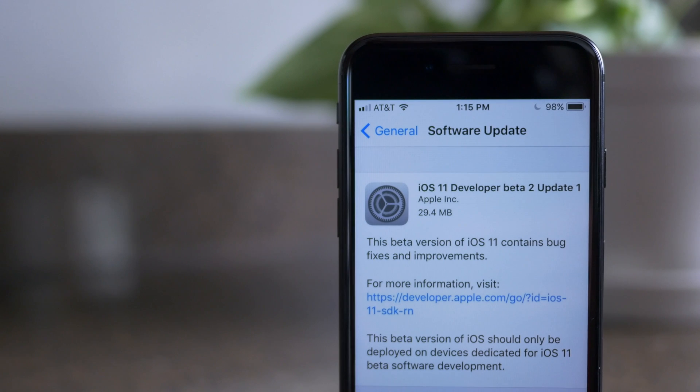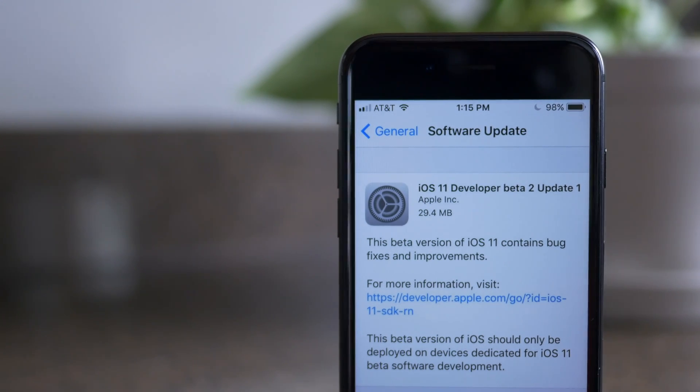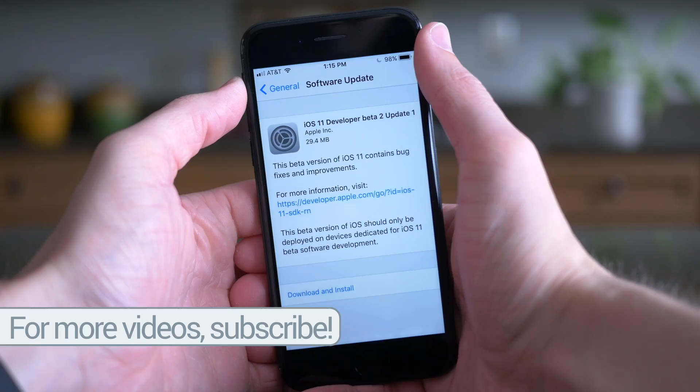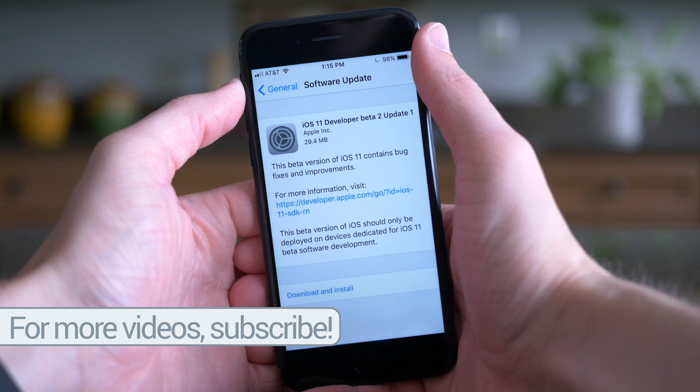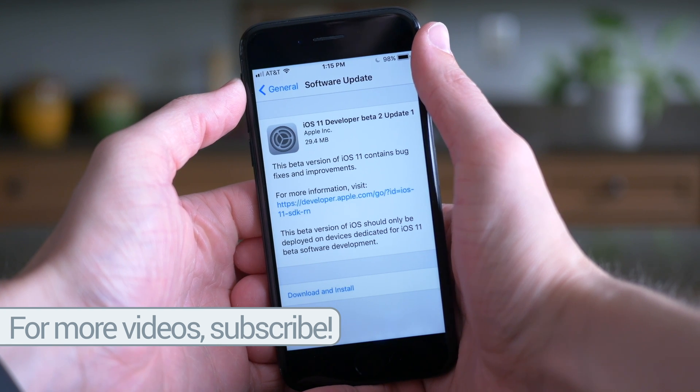But going back to today's update, it wasn't available to all devices. Like the iPhone 7 and the iPhone 7 Plus, and even the brand new 10.5 inch iPad Pro that was just announced at WWDC 2017 are not supported.